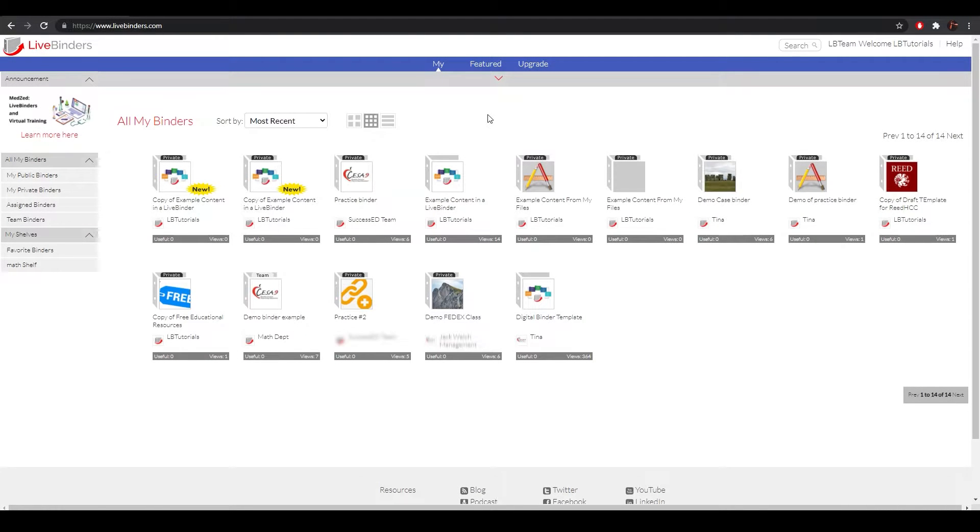Hi, and welcome back to LiveBinders. Today I'm going to show you how to delete or undelete a binder from your LiveBinders account.